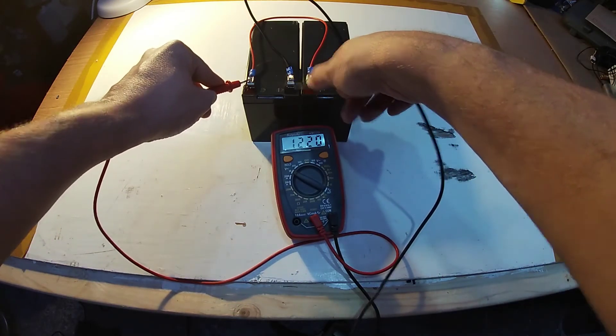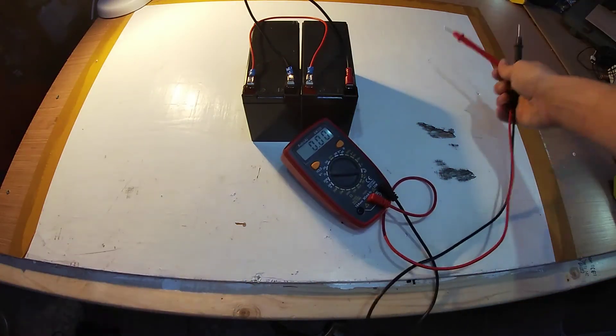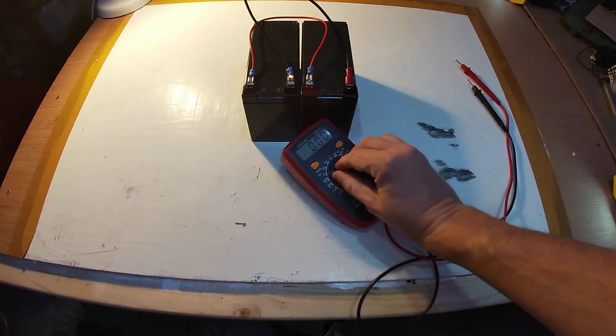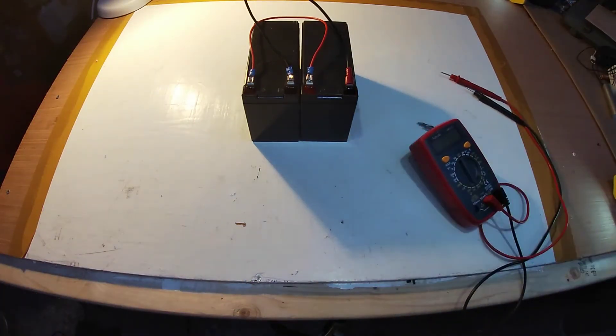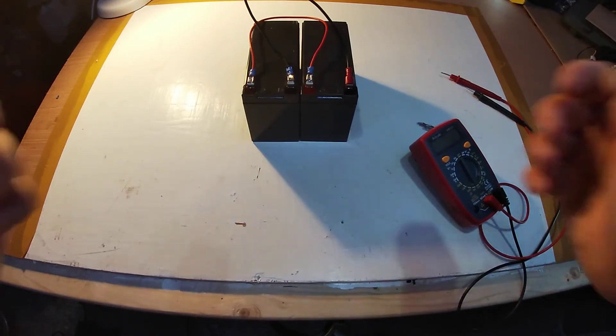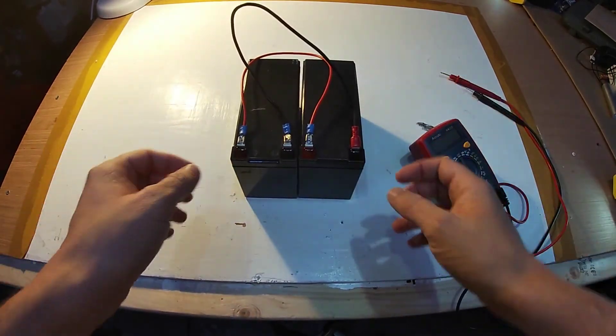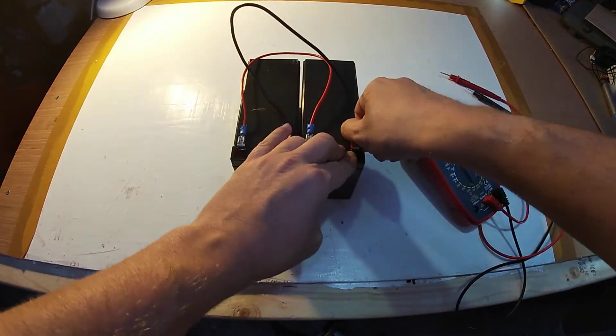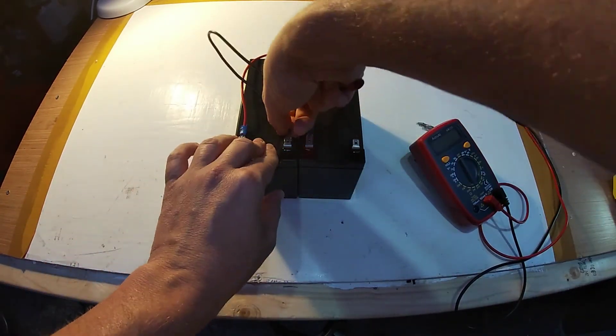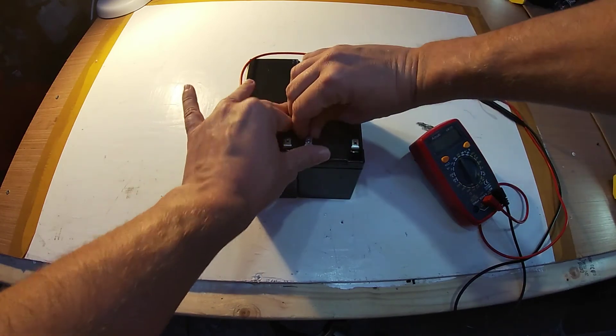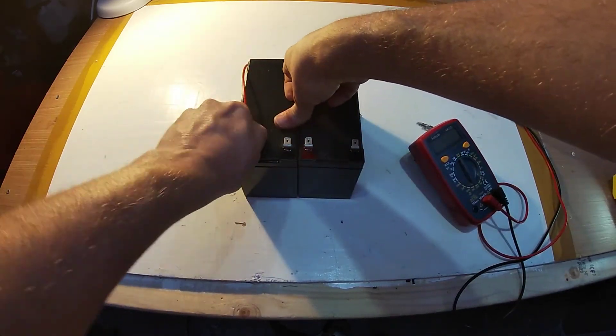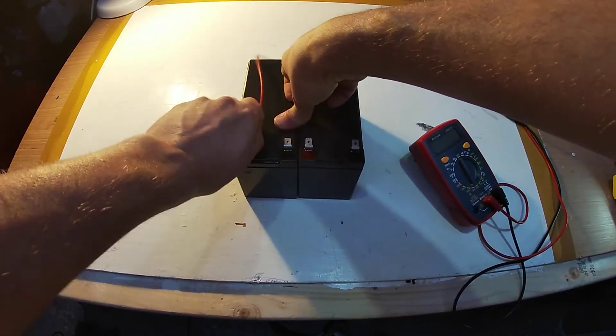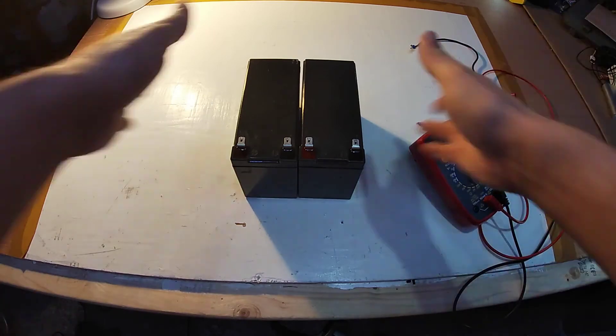So that is the difference between batteries in series and parallel. So to take away from this, when you wire batteries in series, you add the voltage together. When you wire batteries in parallel, you add the capacity together. So series equals voltage, parallel equals capacity.